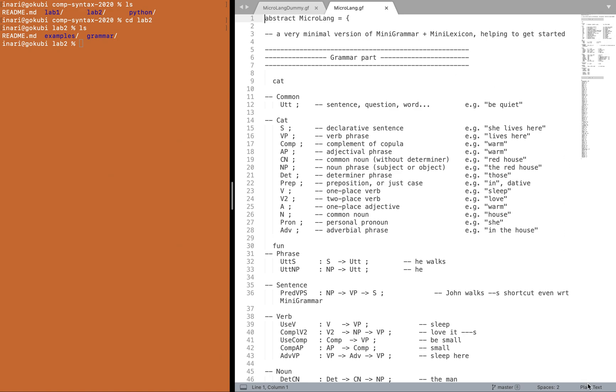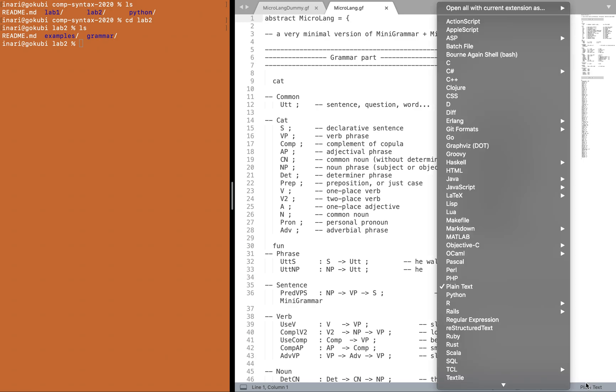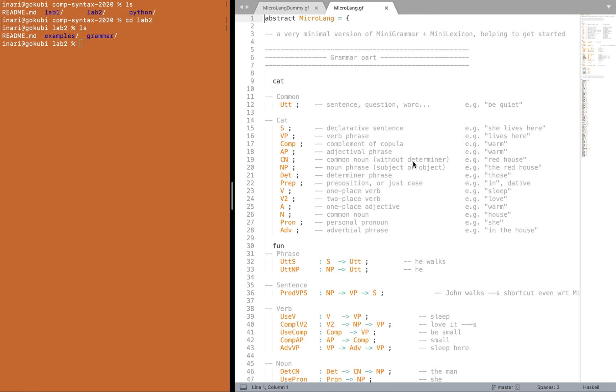GF is a bit of a niche language and there aren't many editors that have a GF mode, but for most of them you can cheat and use the Haskell mode and now you get nice colors in your GF grammar.